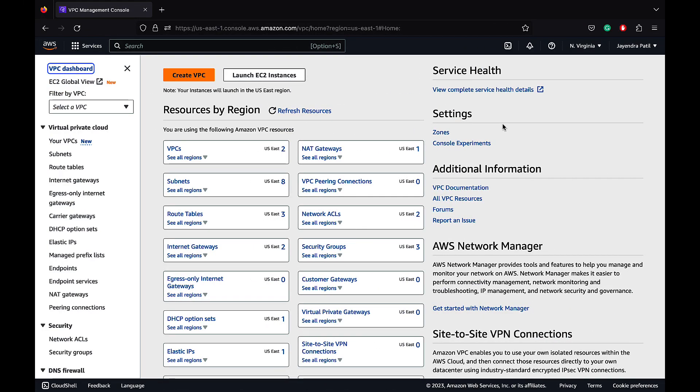In this demo, we are going to set up a VPC gateway endpoint to enable connectivity to S3, and a VPC interface endpoint to enable connectivity to SQS. Let's navigate to our VPC dashboard.